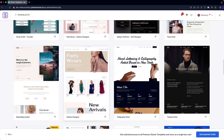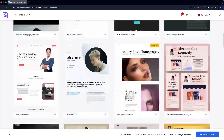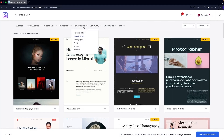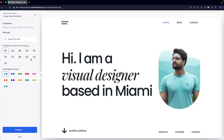All you need to do is update your data into the template. I'm going to go with the Visual Artist Portfolio — I'll simply click on this one. You can upload a logo here if you want, but I'm going to keep it simple and skip that.